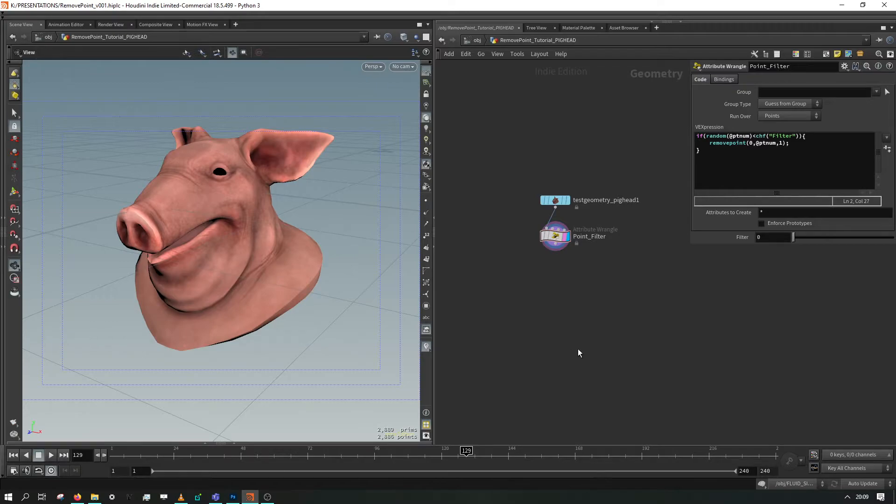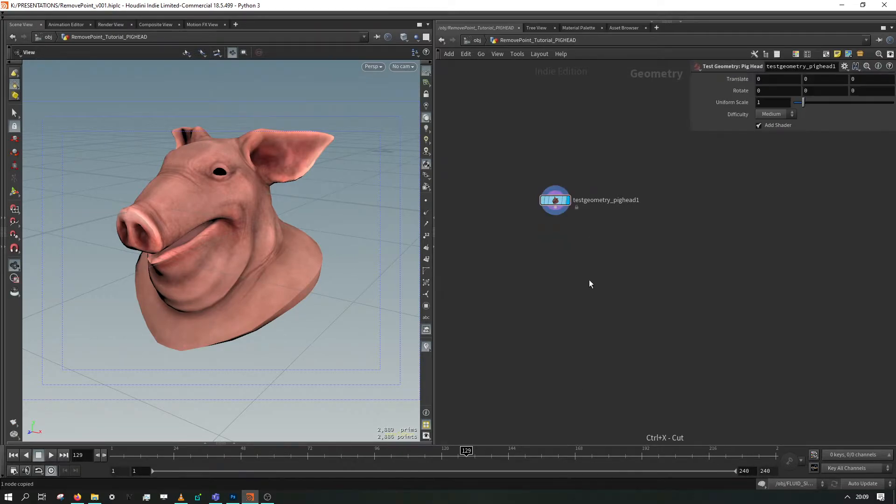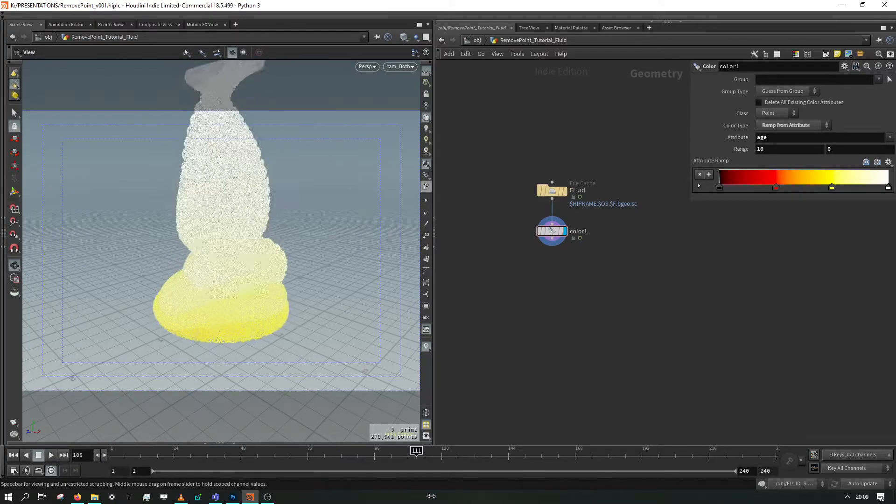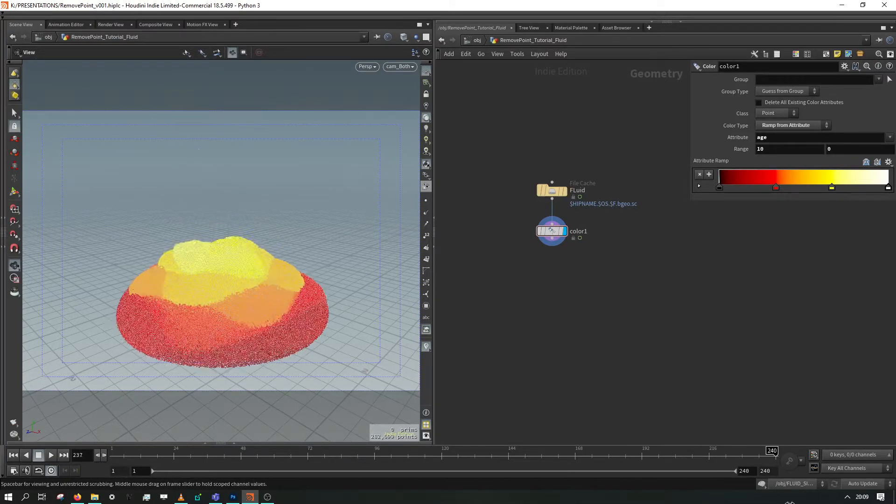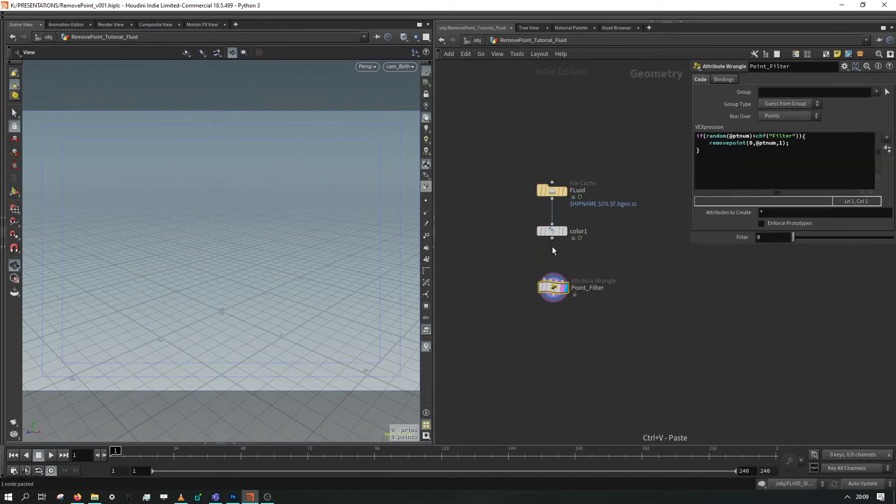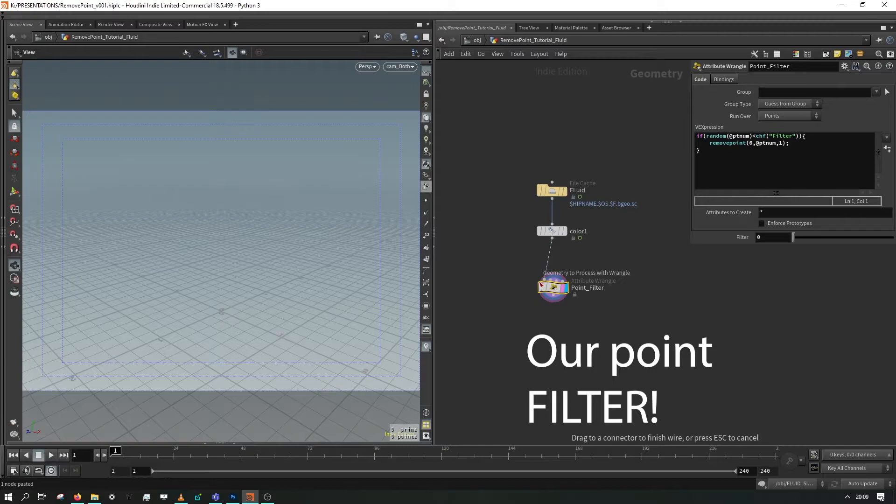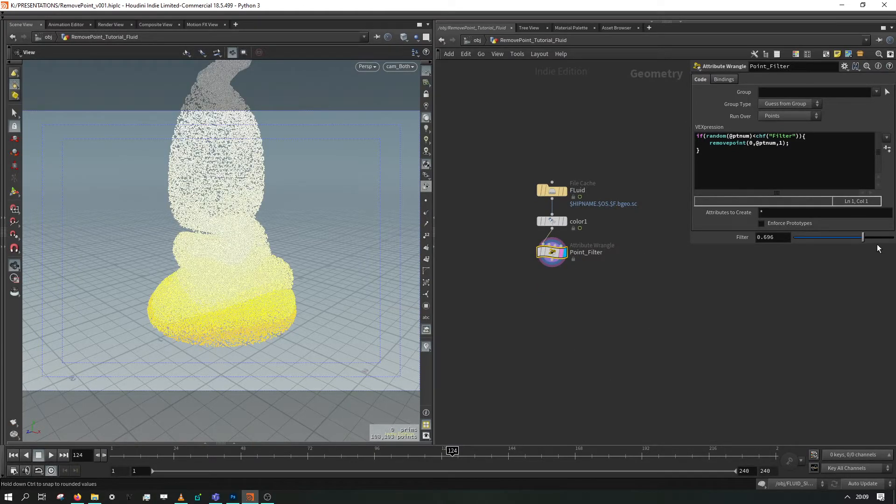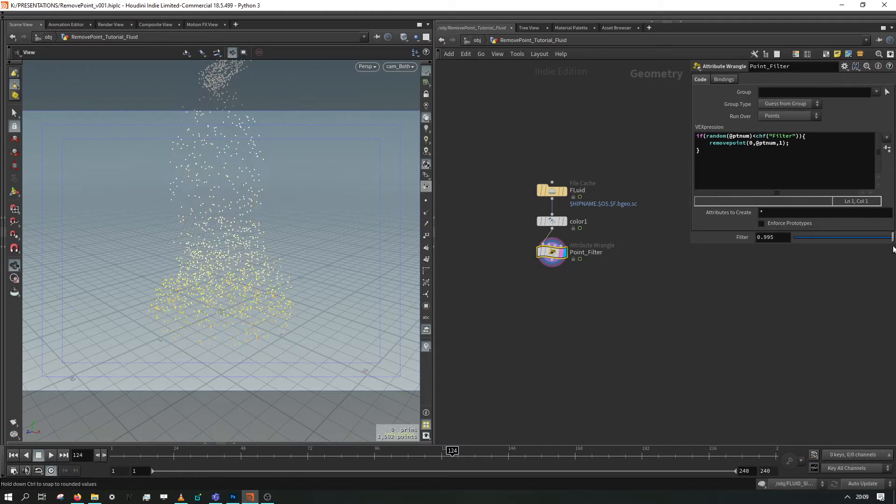The real power of this comes in when we use this on something like a fluid sim. So I have a fluid sim here, it's very simple. However if we put on our point filter that we created earlier, we can actually start to clip away points within this fluid sim.